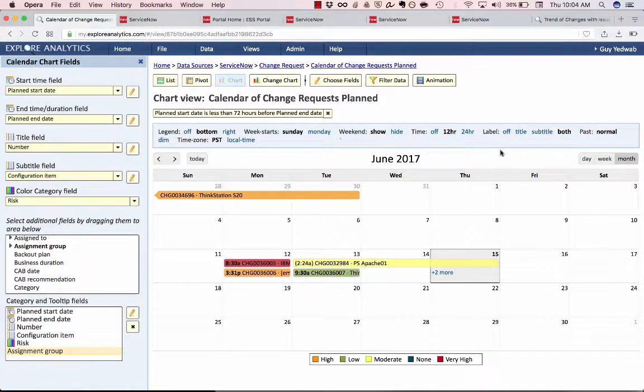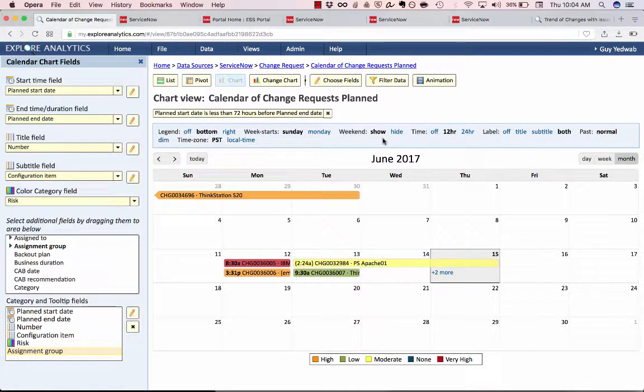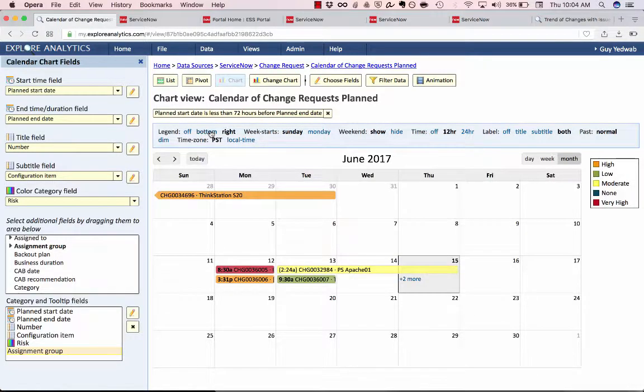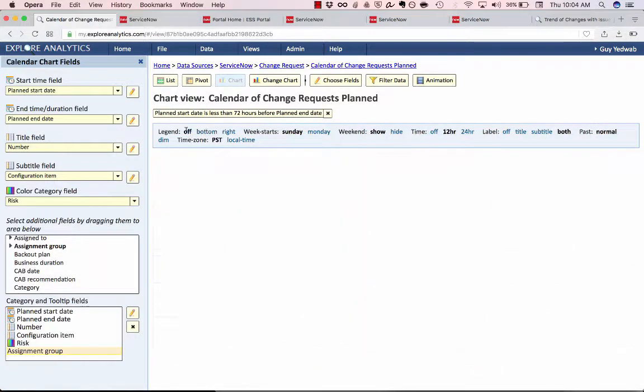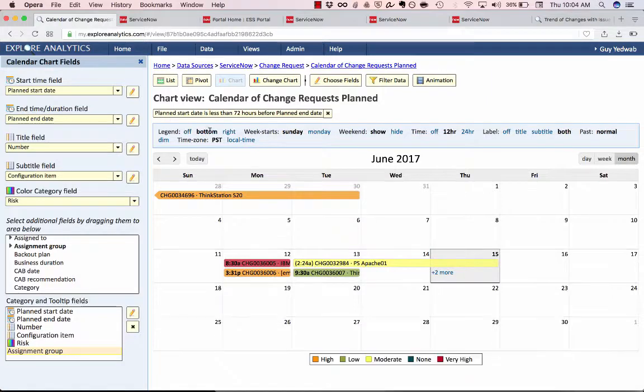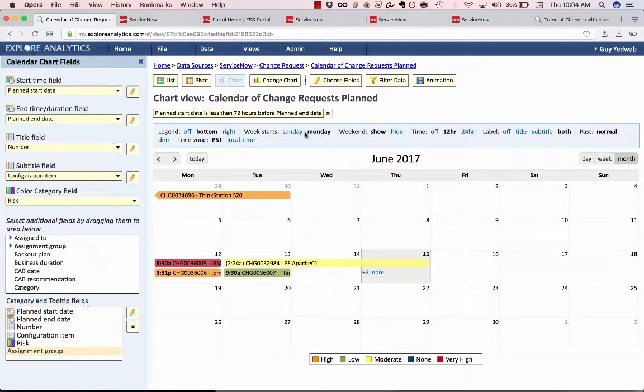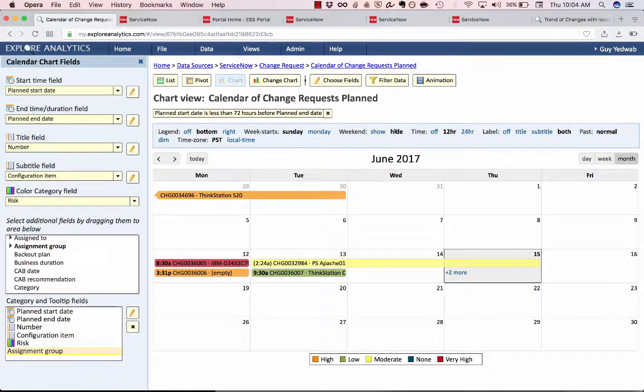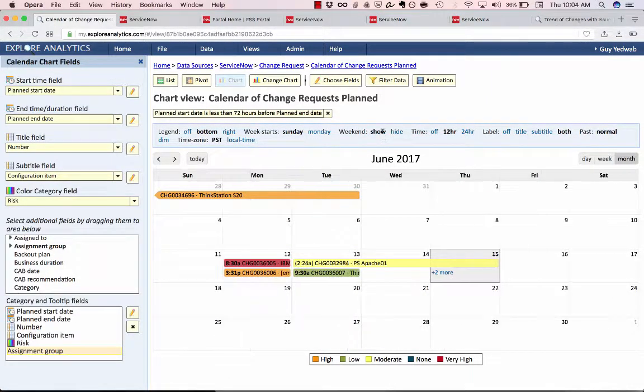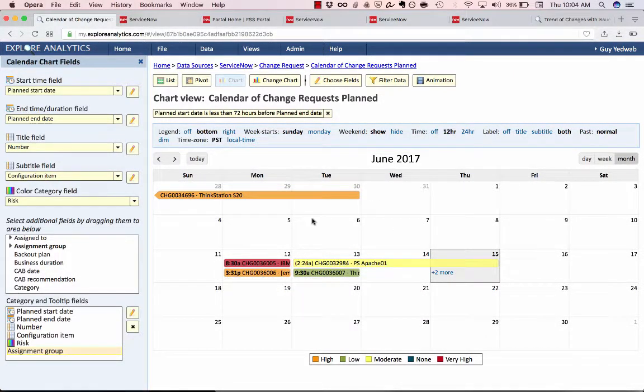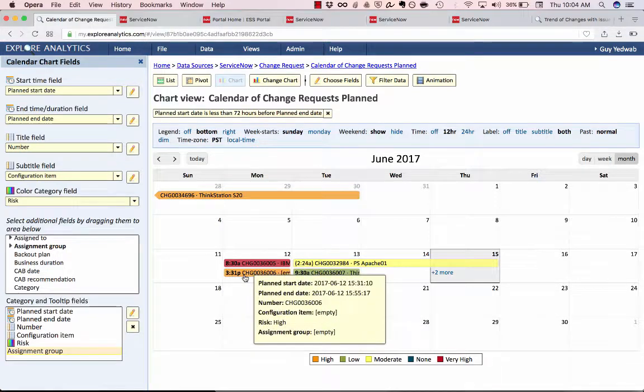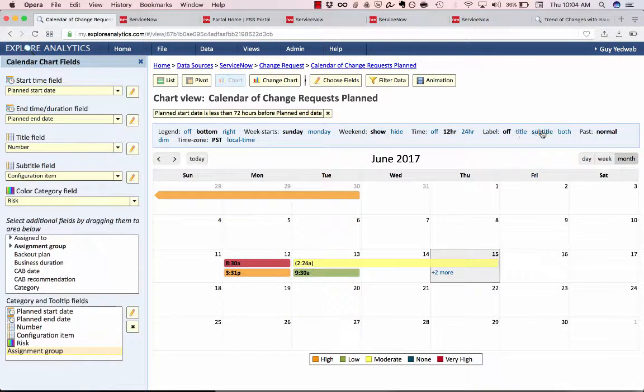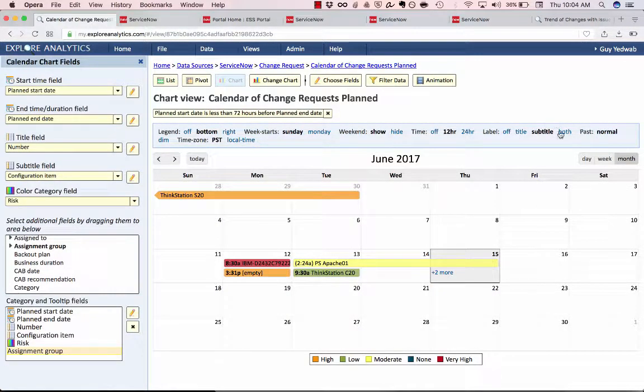The blue header at the top is also a user preference. The user can say do I want the legend to be at the right or at the bottom? Do I want the week to start on a Monday or on a Sunday? Do I want to show or hide the weekend? Do I want to give them a 24-hour time so it says 1531 or a 12-hour time so it says 3:30 p.m.? Do I want to show the label or not?